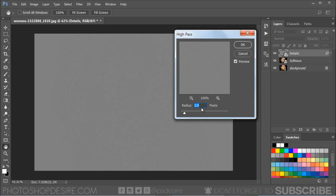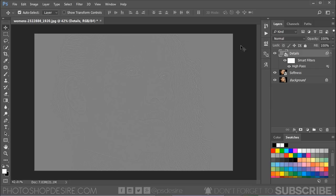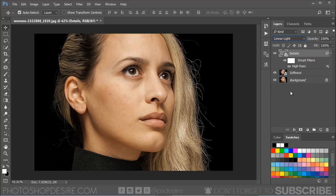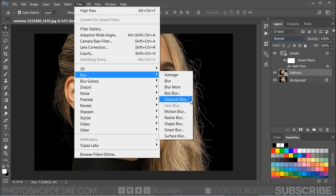Change the blending mode of this layer to Linear Light. Now select the Softness layer, go to Filter > Blur > Gaussian Blur. Some retouchers may use Surface Blur to soften the skin, but I recommend Gaussian Blur because it makes skin look healthy without looking plastic or blurred.